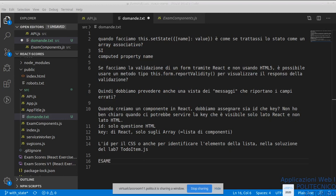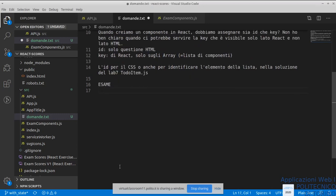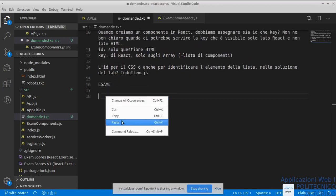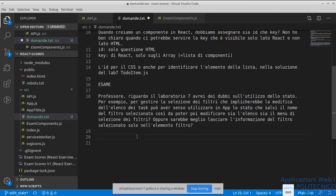C'è una domanda sulla chat: riguardo al laboratorio 7, avrei dei dubbi sull'utilizzo dello stato per gestire la selezione dei filtri che implicherebbe la modifica dell'elenco dei task. Può aver senso utilizzare in `App` lo stato che salvi il nome del filtro selezionato, così da poter poi modificare sia l'elenco sia il menu di selezione dei filtri? Oppure sarebbe meglio lasciare le informazioni del filtro selezionato solo nell'elemento filtro?